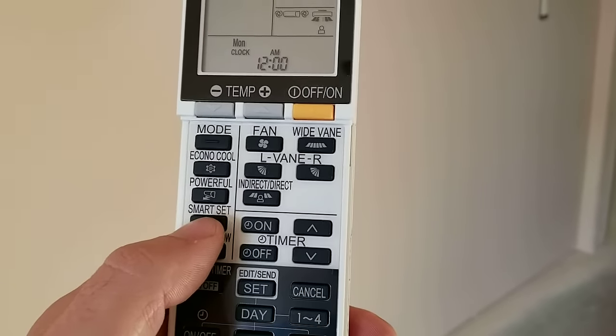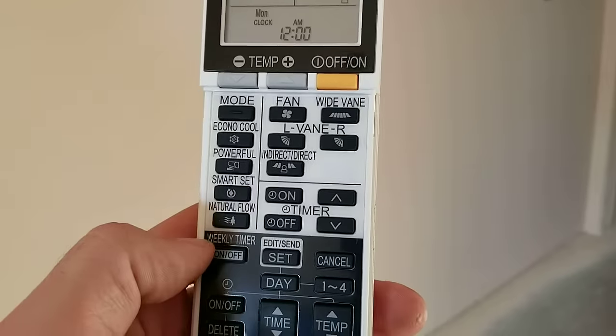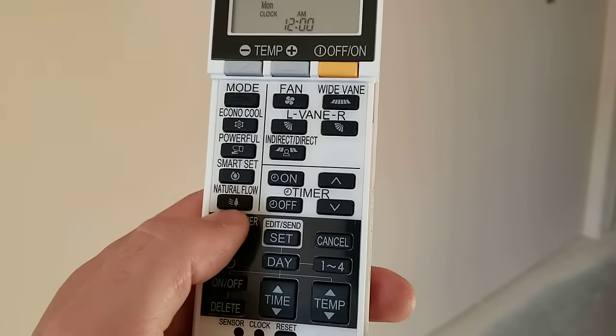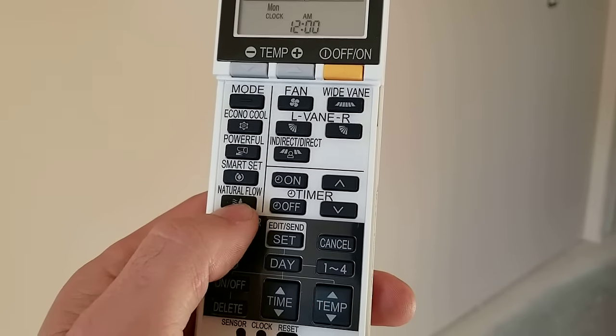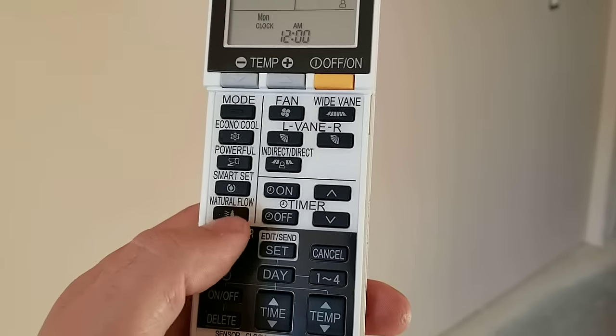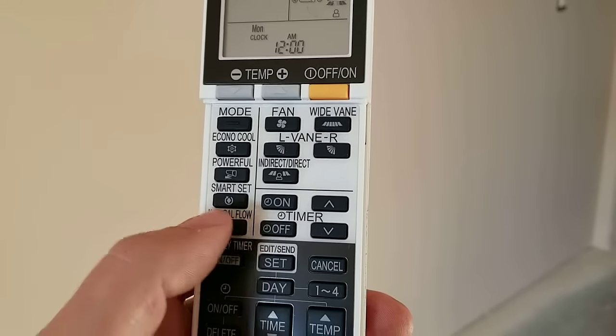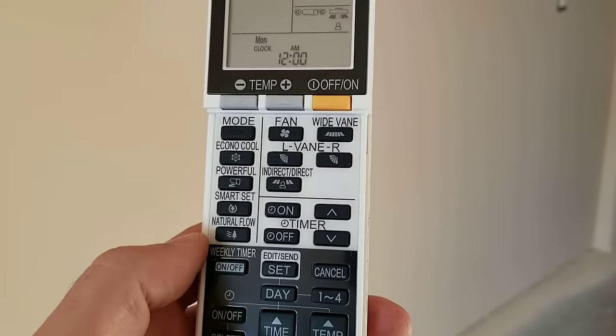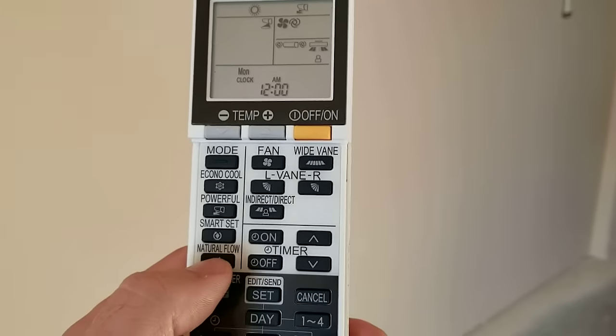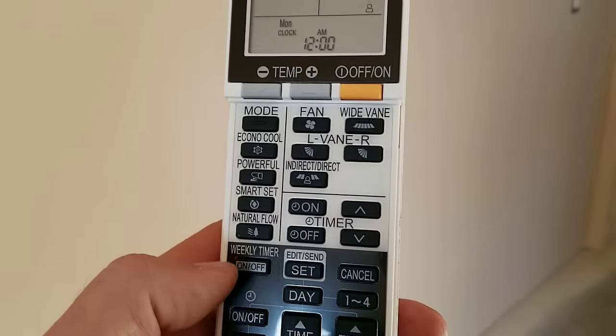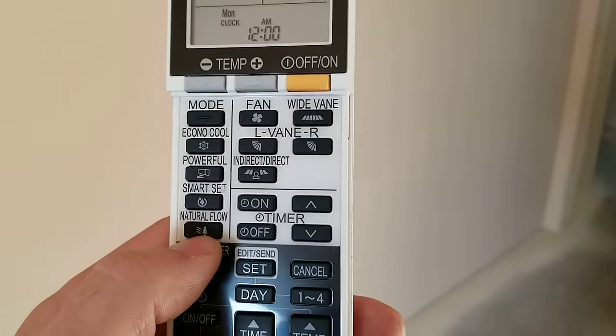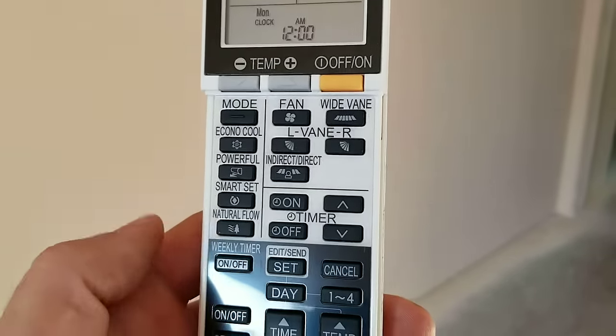Smart set is obviously a way for you to learn your patterns. Natural flow is a quiet way of operating the unit, basically setting the fan in a lower setting. And there may be a few more features to that one that I'm not familiar with. We may have to refer back to the manual about the natural flow.